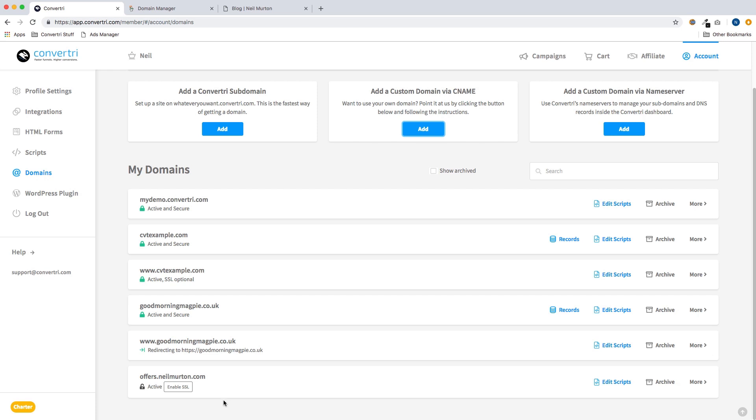Sometimes this can take a while to happen. Sometimes it's pretty instant but it can take anywhere up to 24 hours. You can make Convertory check the settings again either by clicking the run checks again button which you'll see next to the not configured indicator or by refreshing this page.